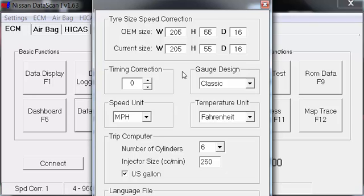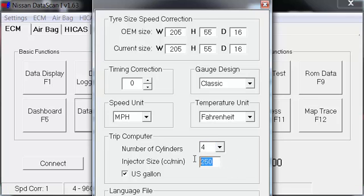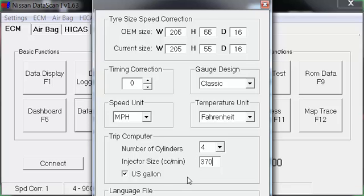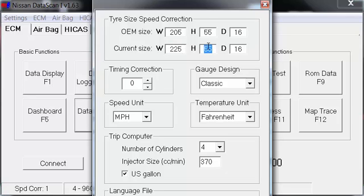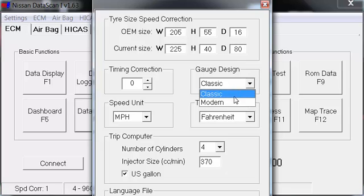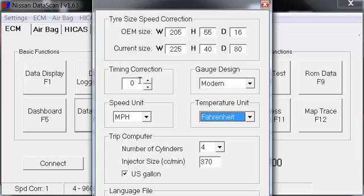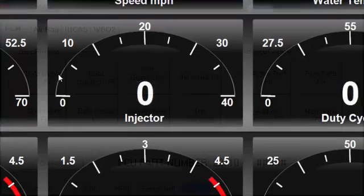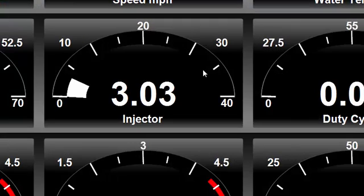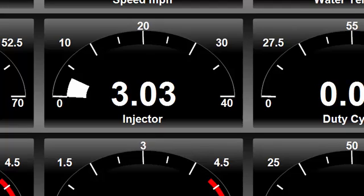We are a four-cylinder. Injector size: 270 would be stock KA. SR injectors in a KA, and you would save it. You know, 205/55—that's some garbage. Let's run some 225/40/18. Modern gauges: Fahrenheit, speedometer, timing correction.